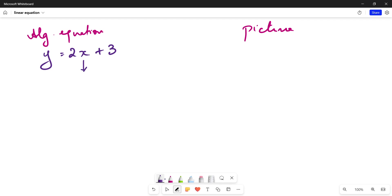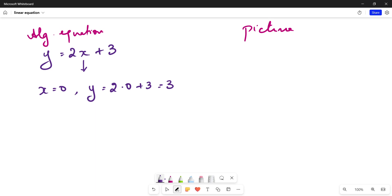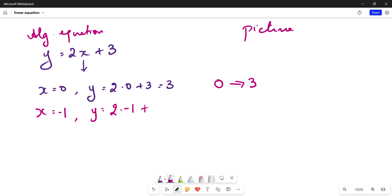For x we can take any random values and find out the corresponding y values. Suppose you take x as 0 — what does y become? Y is equal to 2 multiplied by 0 plus 3, which is 3. So for x equals 0, y becomes 3. What if x is minus 1? Y would be 2 multiplied by minus 1 plus 3, which is minus 2 plus 3, equal to positive 1. X is called the independent variable — we can assign any random values for x.